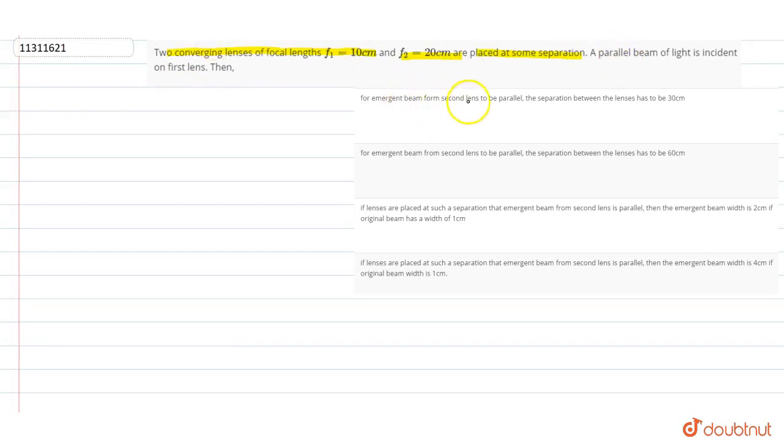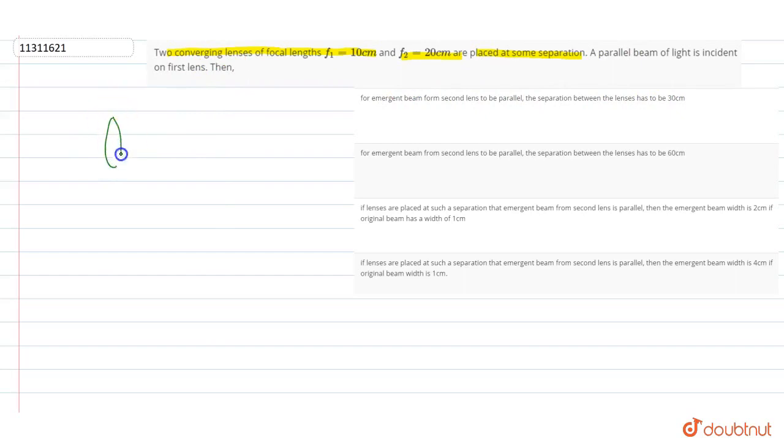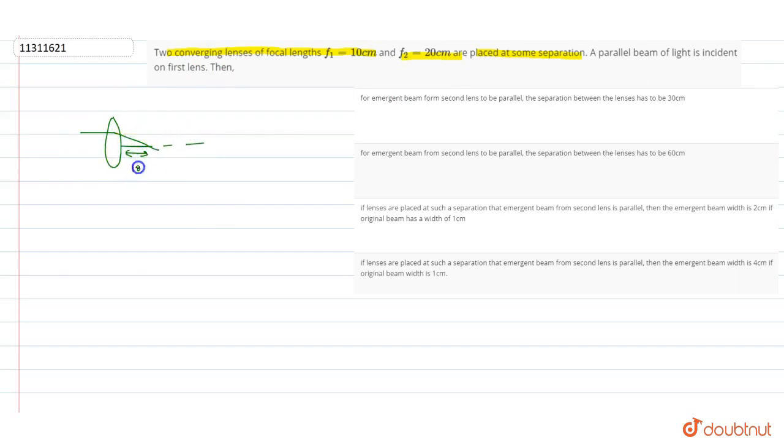A parallel beam of light is incident on the first lens. The emerging beam from the second lens should be parallel. The separation between the lenses should be 30cm. Focus of the first lens is f1. If the parallel beam is incident on the focus, the distance will be 10cm, and the emerging beam will be parallel.